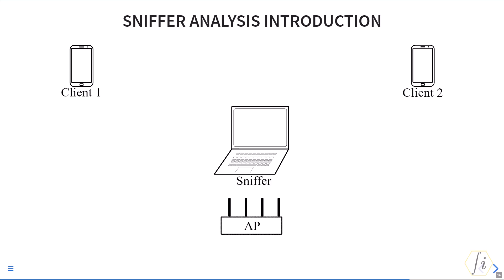Just because a sniffer is not able to see frames from a certain device, it doesn't mean the device is not present there. It may just mean that the sniffer is far away from that device or the sniffer's capabilities are not sufficient to decode those frames.